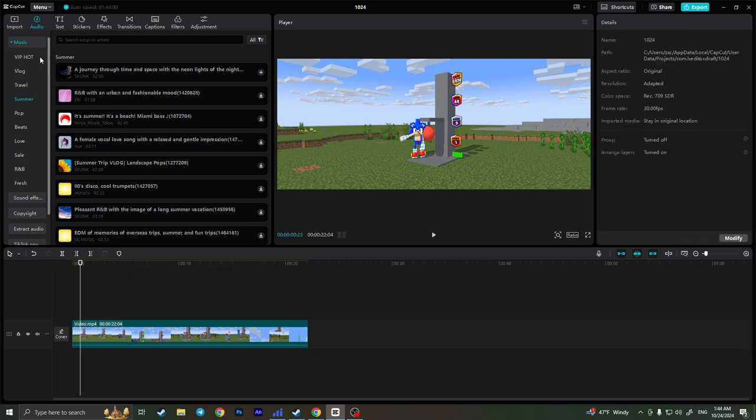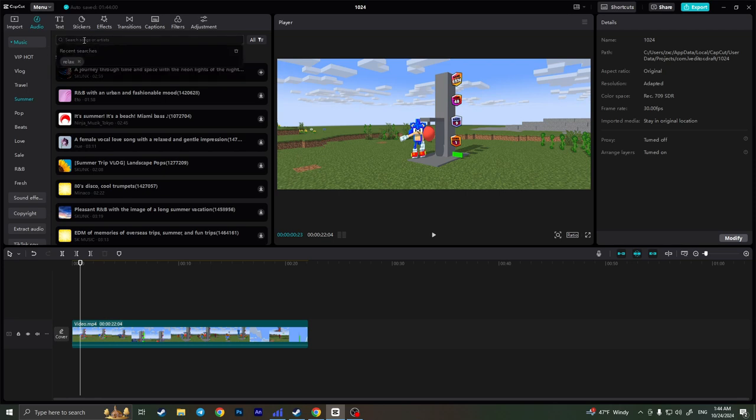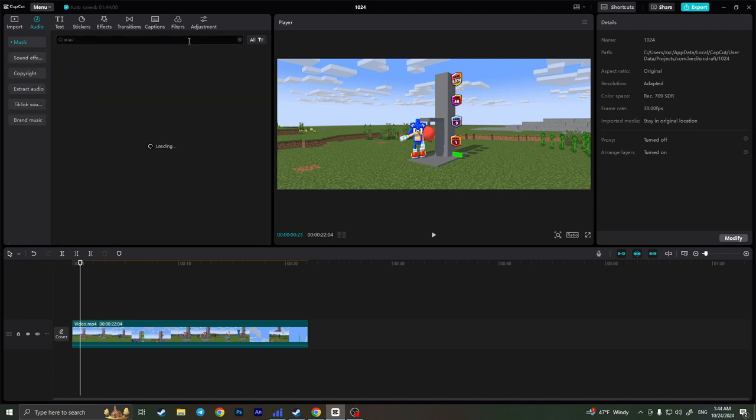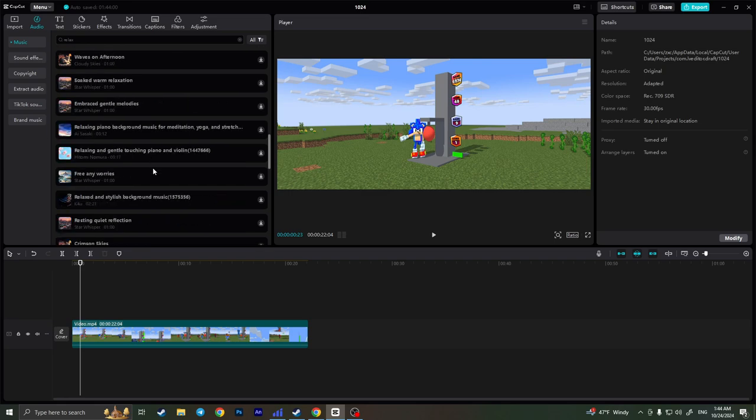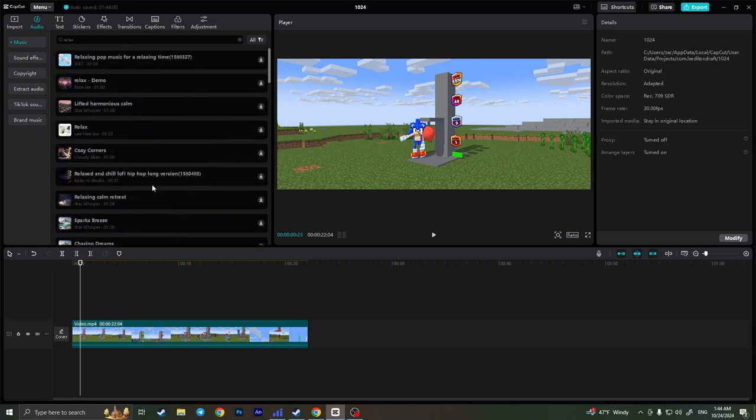If I want to search for some specific music, so for example I want to search for some relaxing music, I can click on this search bar and simply search for relax something like that, click enter and as you can see it is loading right now and it shows me the list of relaxing music.